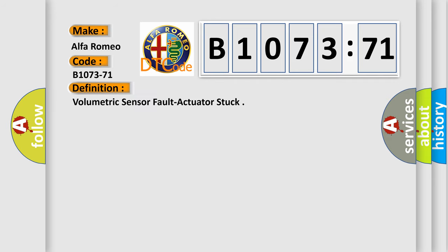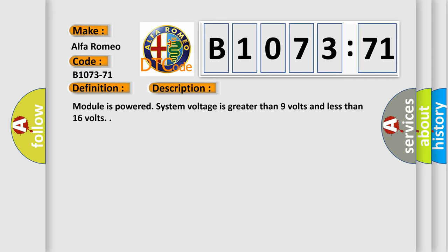Car manufacturers. The basic definition is, volumetric sensor fault actuator stuck. And now this is a short description of this DTC code.